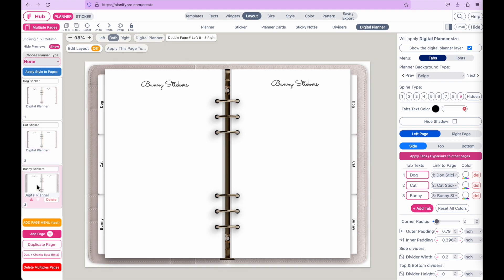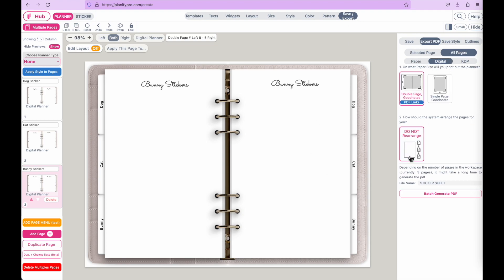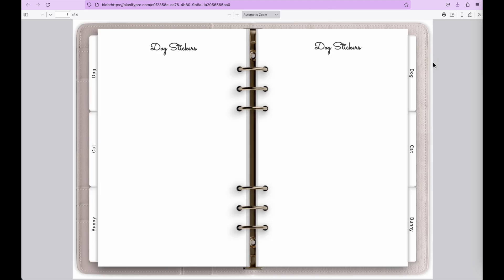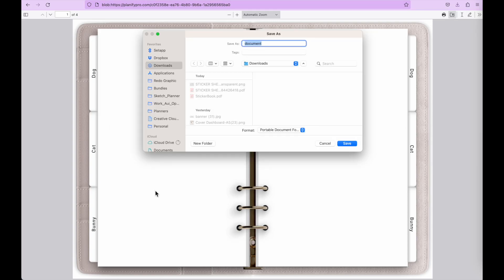The background is now ready to be exported and imported into GoodNotes. Click on Save Export, select Digital Planner from the menu, and click Batch Generate PDF. Once the download completes, click Download PDF and verify the tabs — Dog, Cat, Bunny — are all correct.